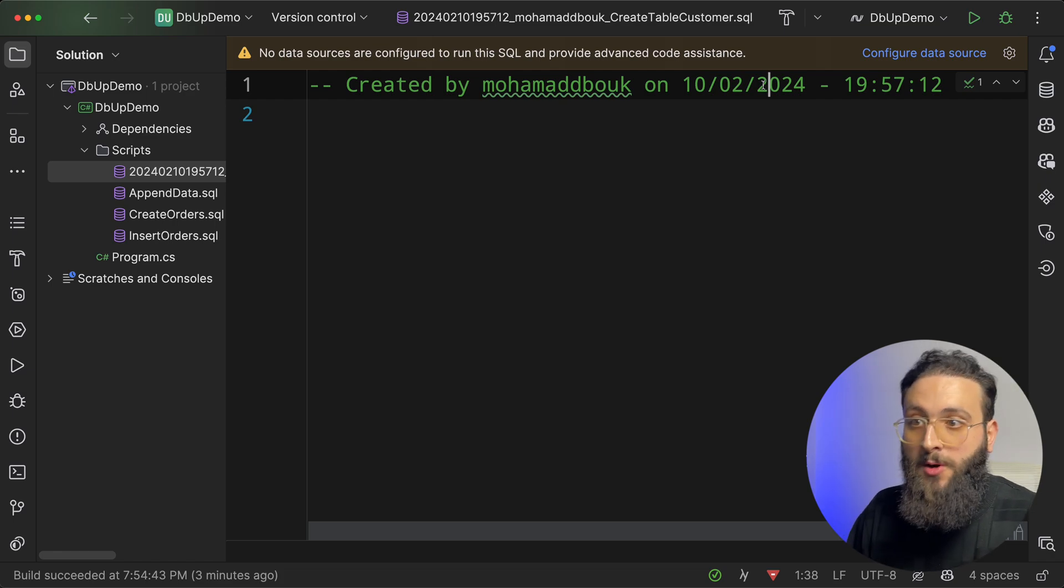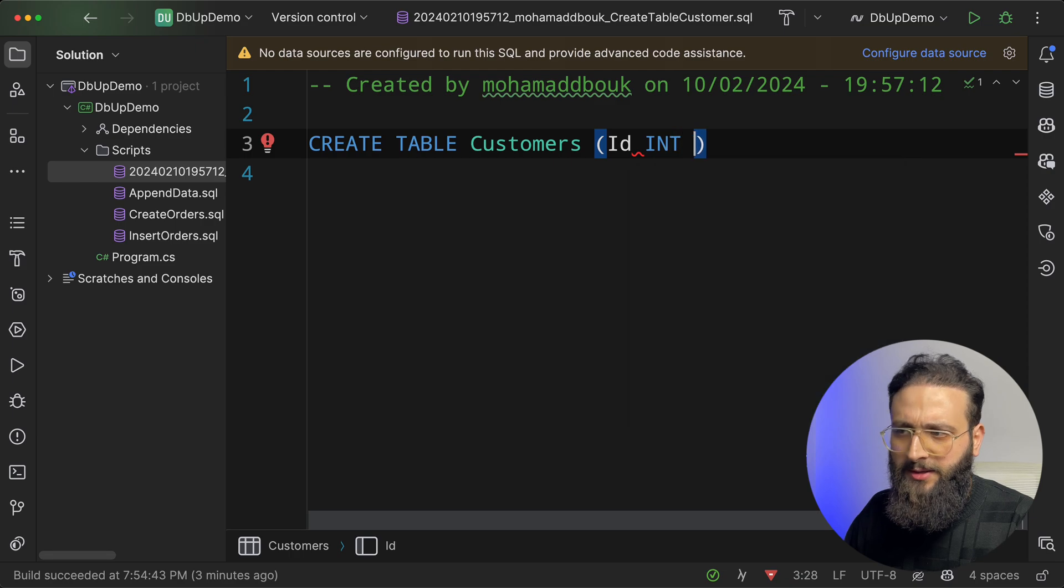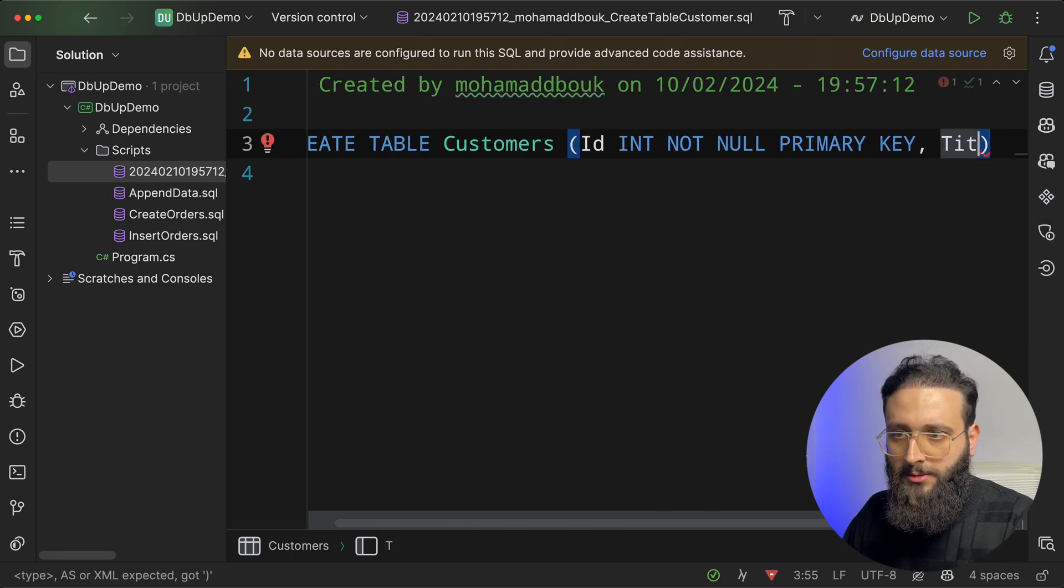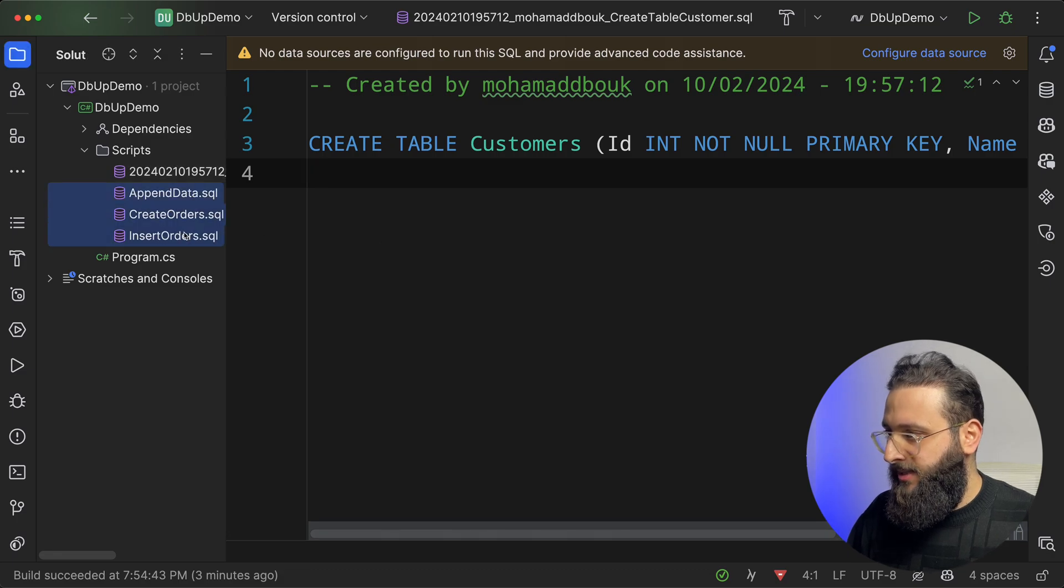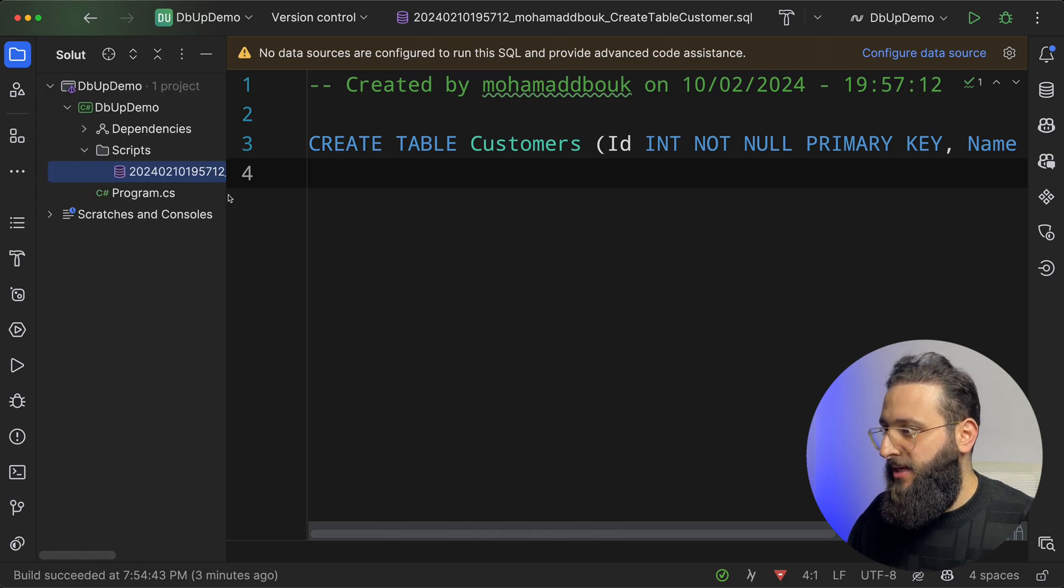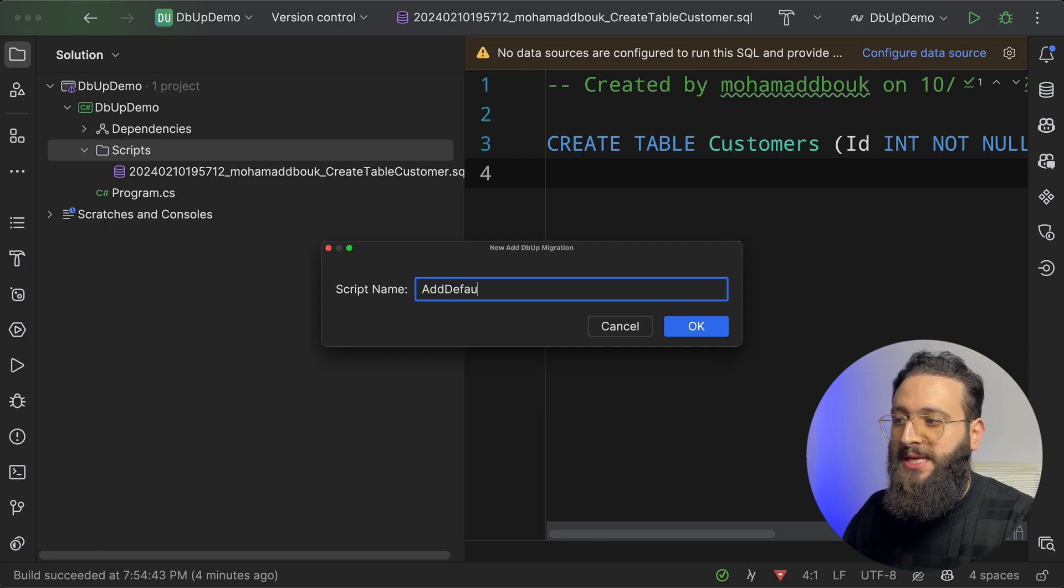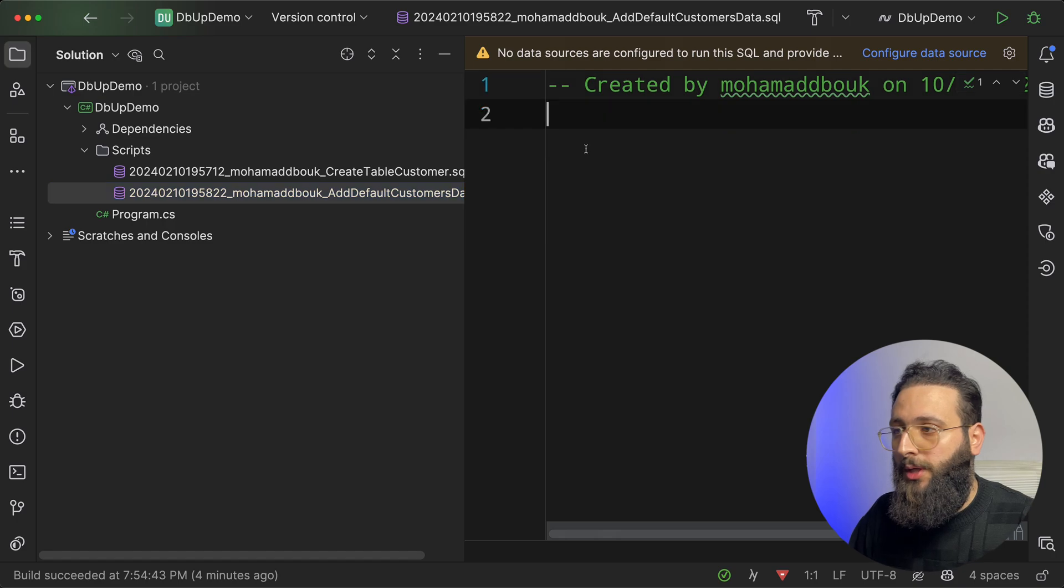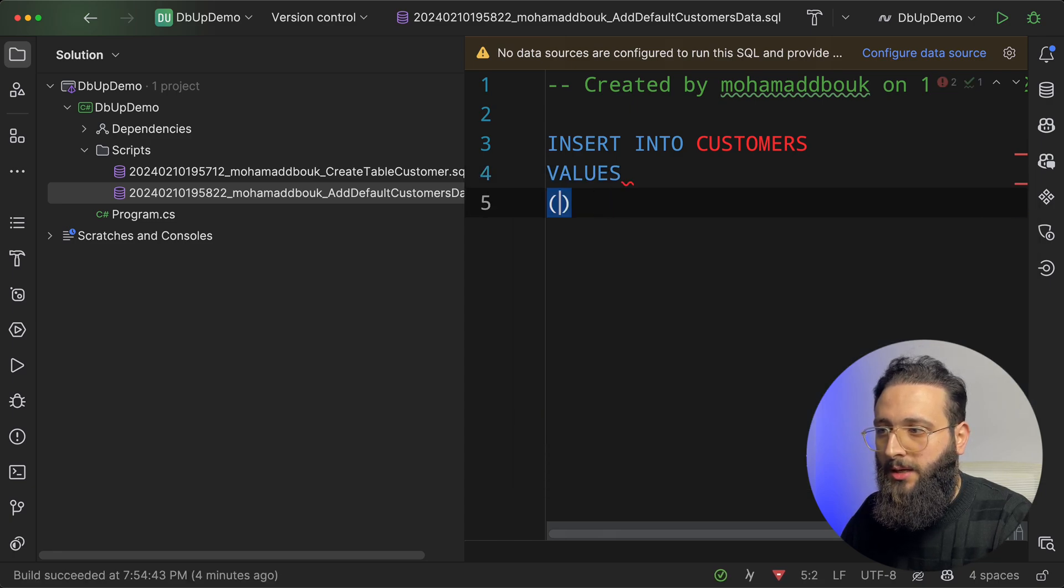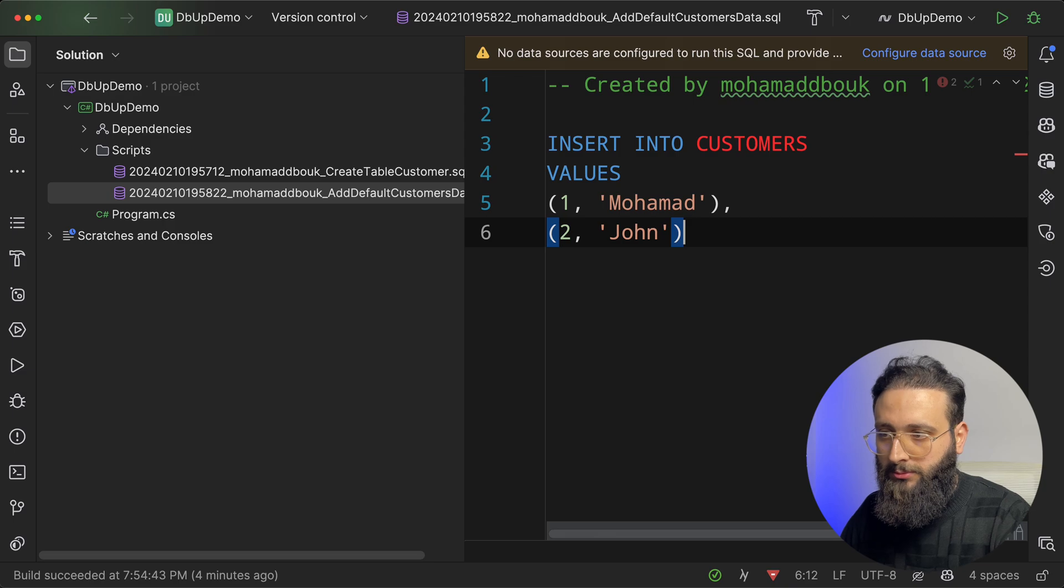And here you can do some CREATE TABLE Customers ID, int not null primary key, something like that. And then title or name, this is a customer name, varchar, whatever. Now I'm going to delete the previous script. So this is create table. And we can add another dbup migration. Let's call it add default customers data. We'll create another one with a proper order. And here we can insert into customers. Same thing values. So let's say one, Mohammed, two is John. Save.